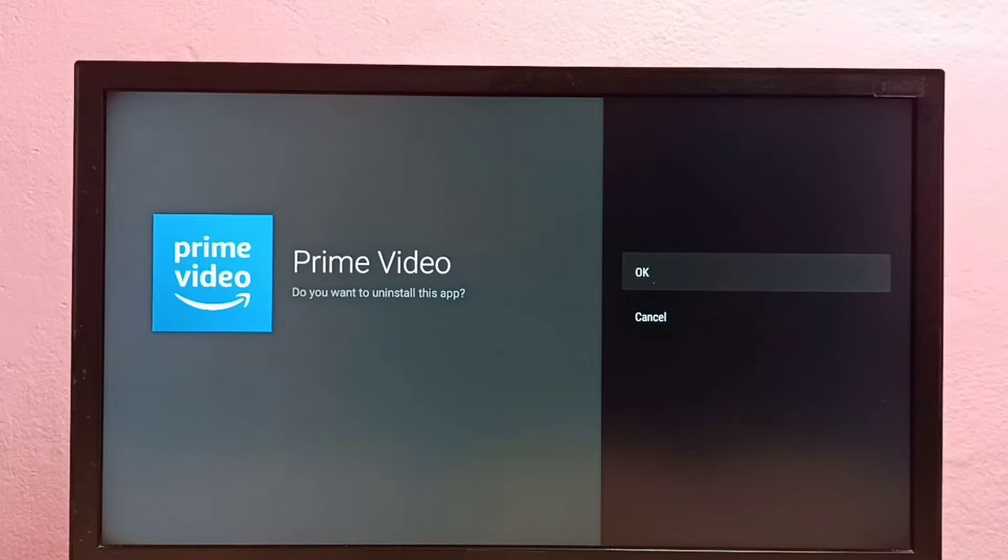Select OK. So this is the first method to uninstall an app.